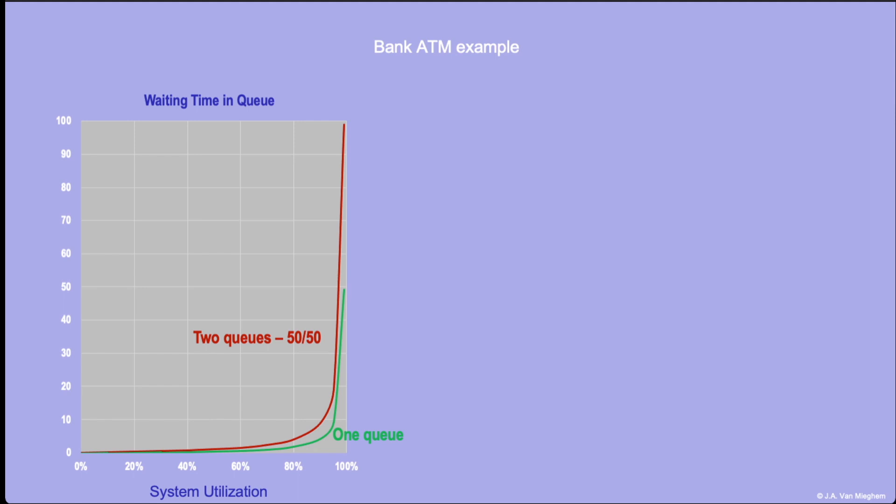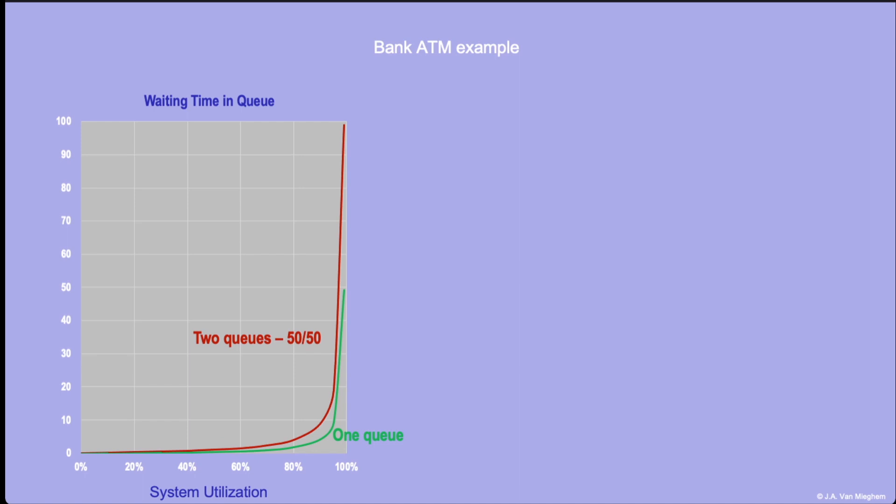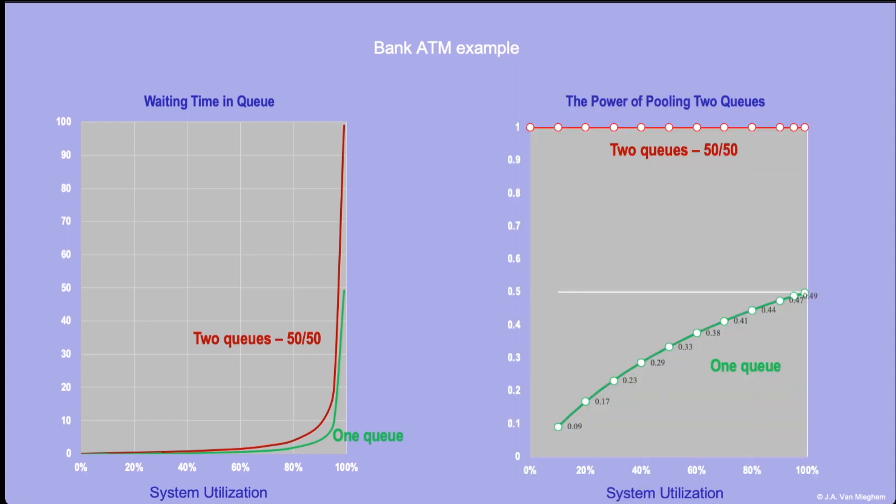Therefore, it's more instructive to compare how much of a waiting time improvement you get if we go from two queues to one queue. So here we have the graph at the right-hand side. Let the red curve now be the waiting time in a two queue system. Then the waiting time reduction that you get relative to that situation with two queues, if you move and join a single queue system, is the green curve.